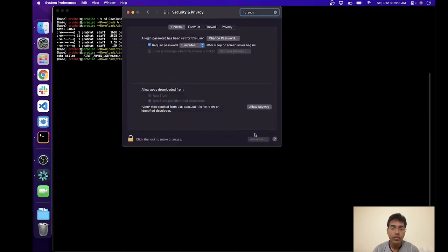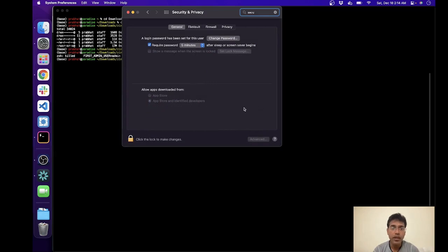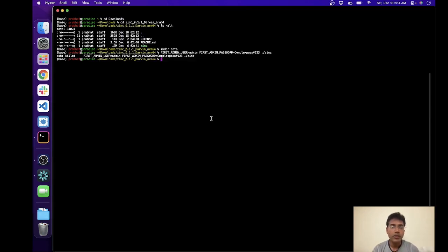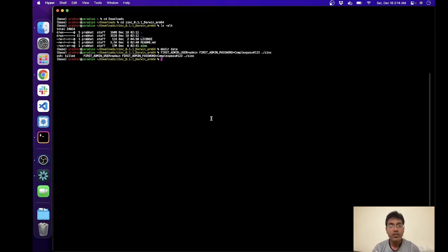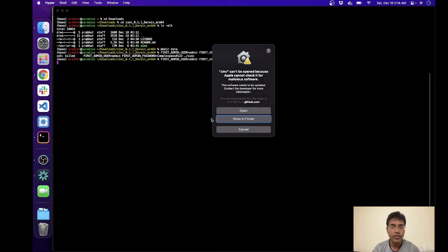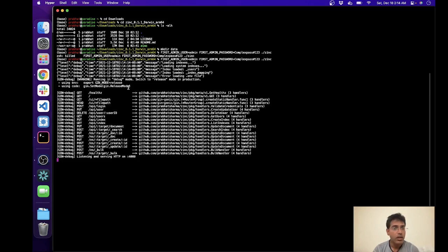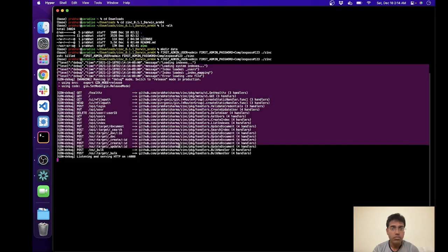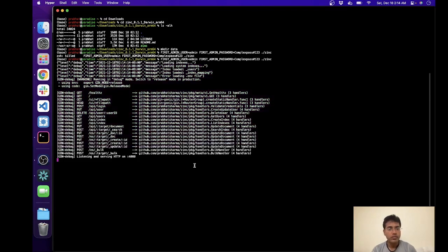And whenever this happens it essentially shows you which file was blocked from use and then you allow anyway. Depending on your platform, your operating system, this may or may not happen. But we'll go and run this again and it can't be opened because Apple cannot check it for malicious software, say open it. So now you're able to run it just like that. So you're up and running.